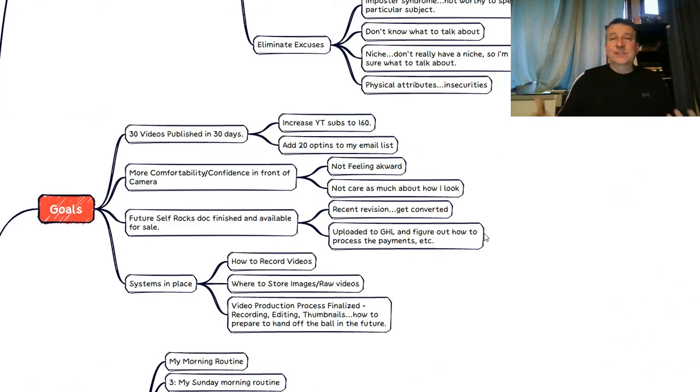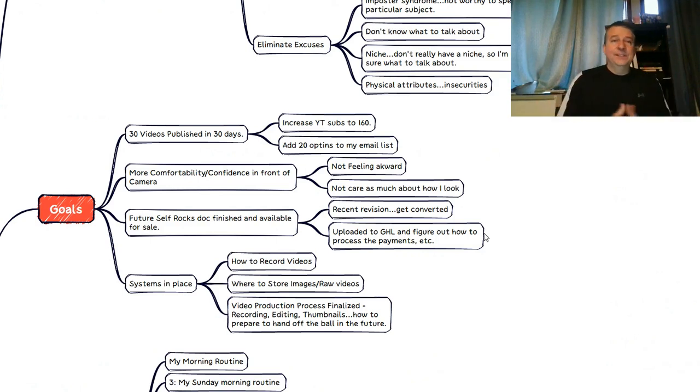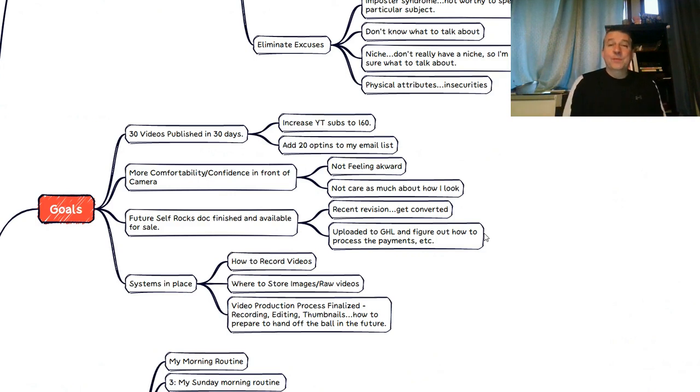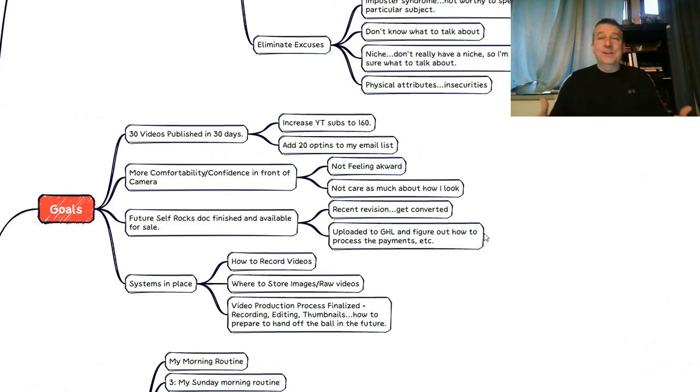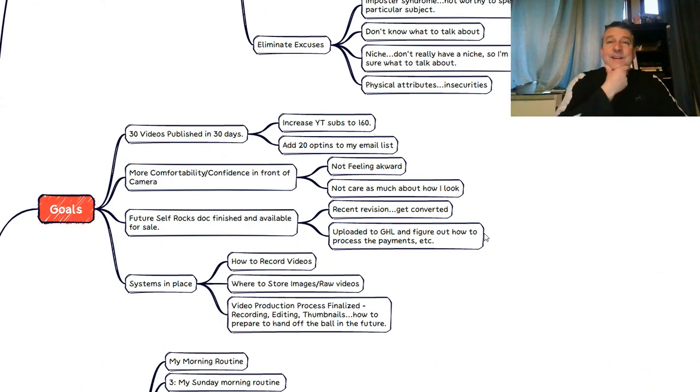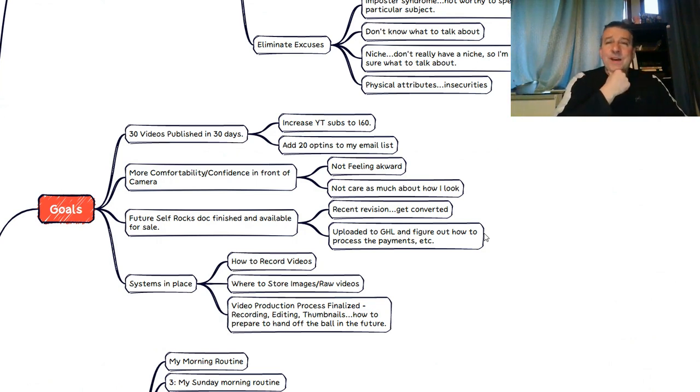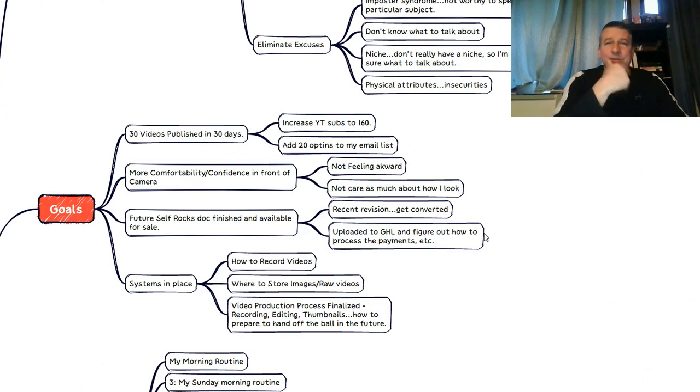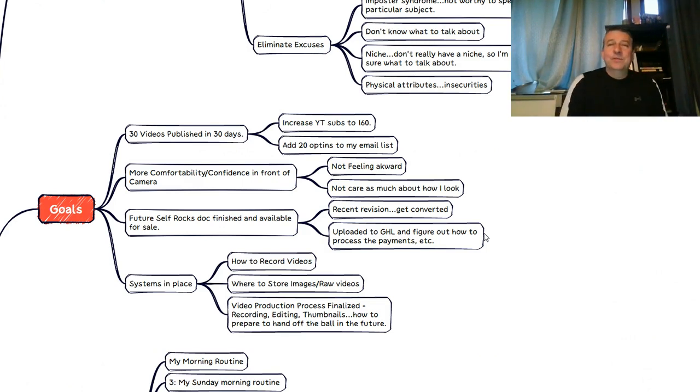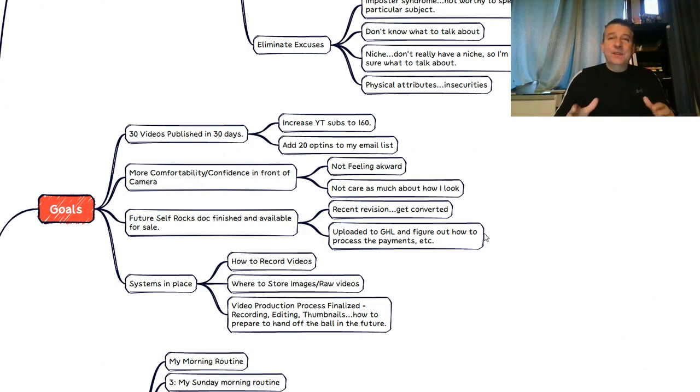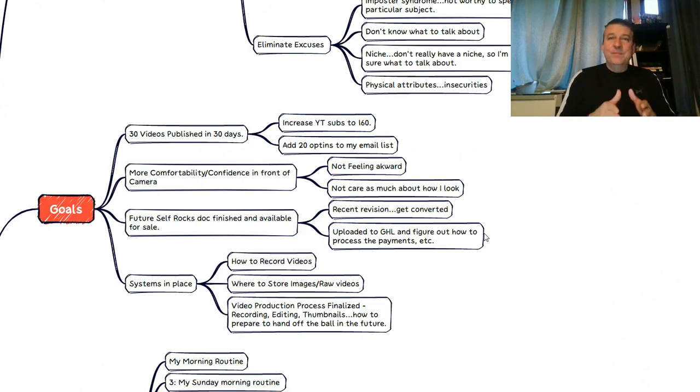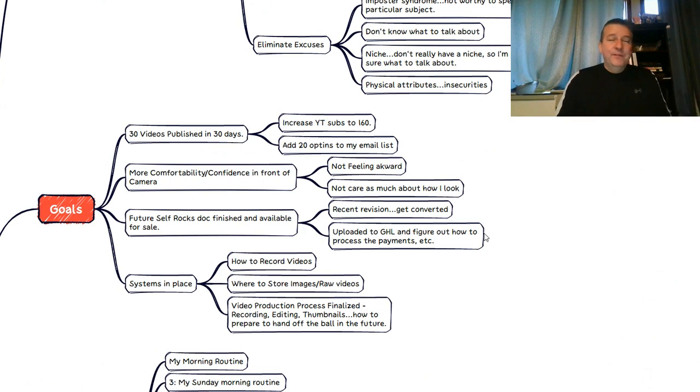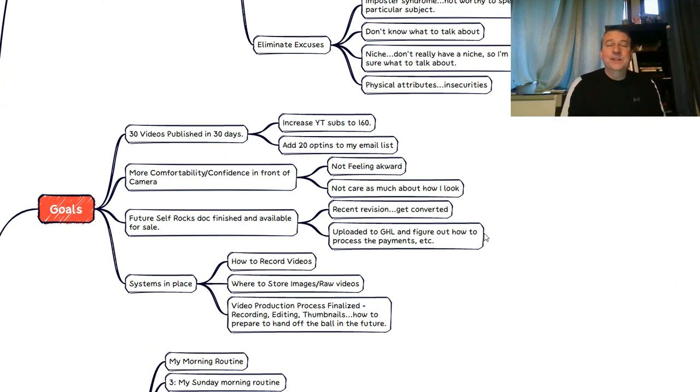Now let's go ahead and pop back over here to some of the other things that I was looking to accomplish by this 30 day challenge. More comfortability and confidence in front of the camera, not feeling awkward and not caring as much about how I look. And that actually, that's where it is today. I just got up here. It's a Sunday morning. Haven't shaved yet or anything like that. But that's okay. I feel like I've gotten a lot more comfortable. I know I say the word um a lot, and that's something that I'm going to really start to do is study my own videos to try to figure out what I can and should be doing to get better.